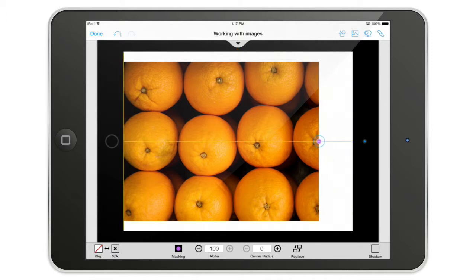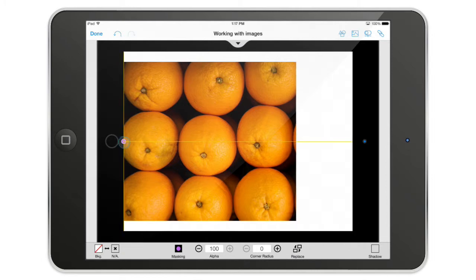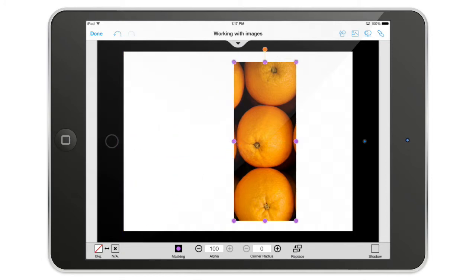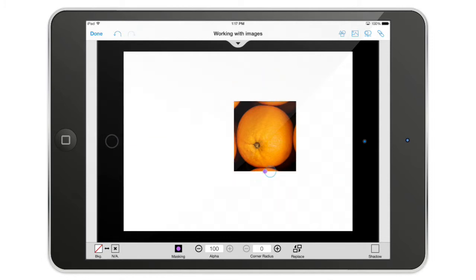So now I can crop the image like this. I'm going to extract that orange over here.